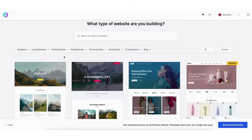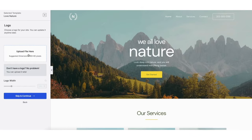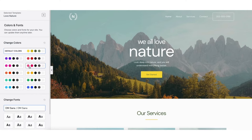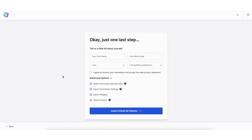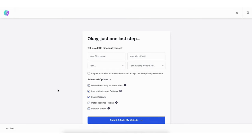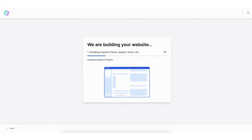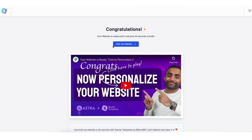If you click a theme it'll show you a preview. Click the X button to go back to the themes page. Select the theme you want. You can upload a logo if you'd like — you can do this later if you don't have one now. Click the skip and continue button. Choose the colors and font for your site — you can update these at any time. Click continue. You can then fill in a little about yourself or skip it. Make sure under advanced options you have each one selected, then click the submit and build my website button. Once done you'll be on the congratulations page — click the view your website button to see your site.